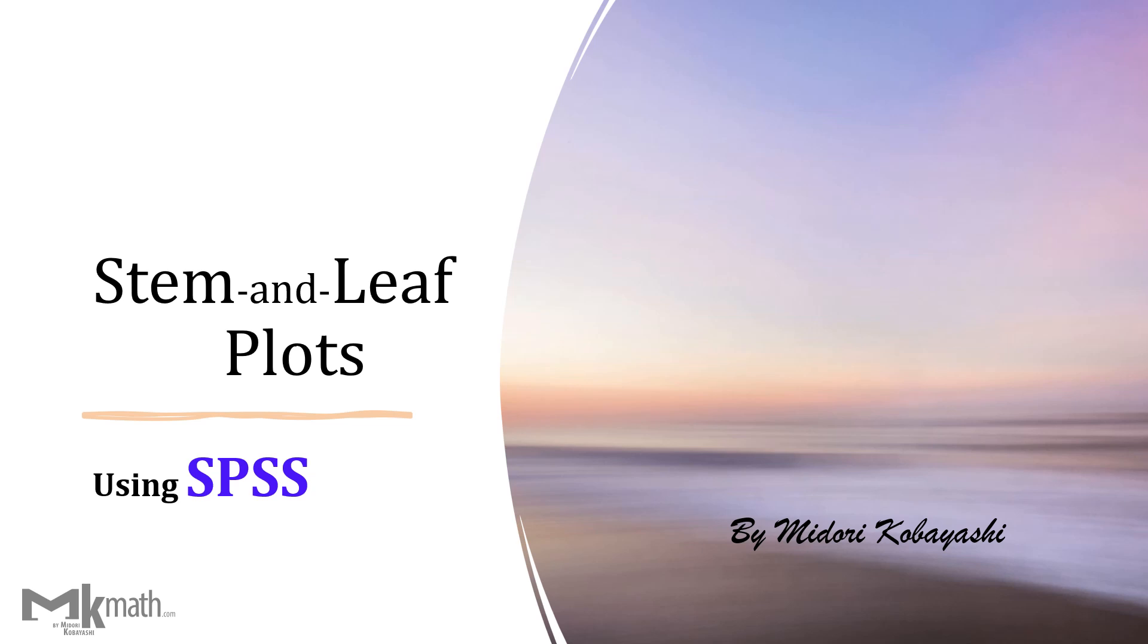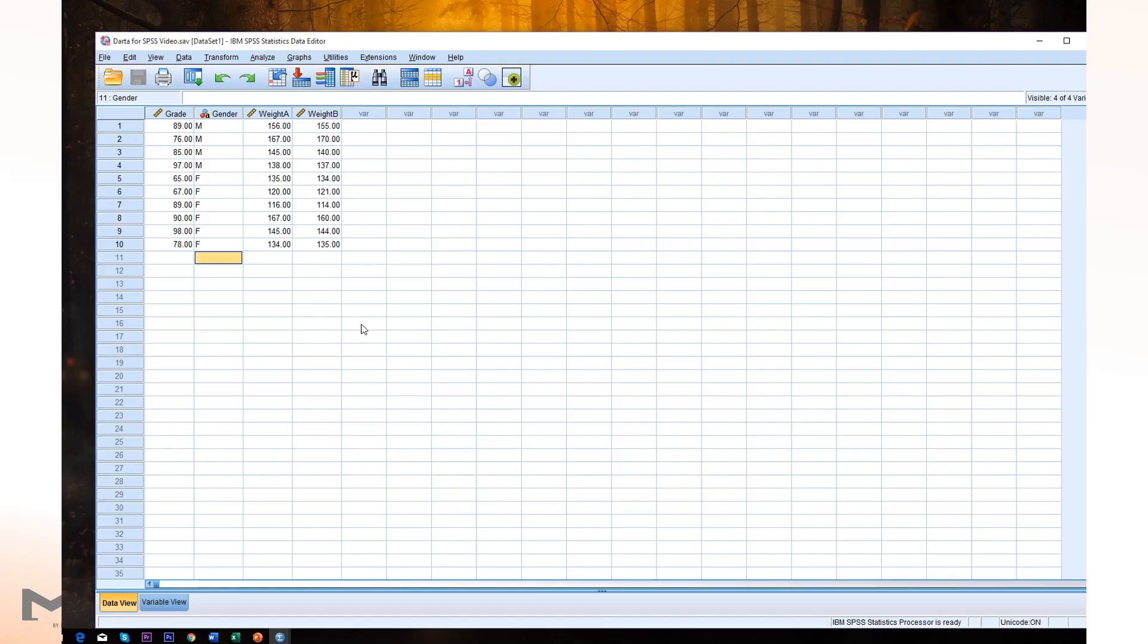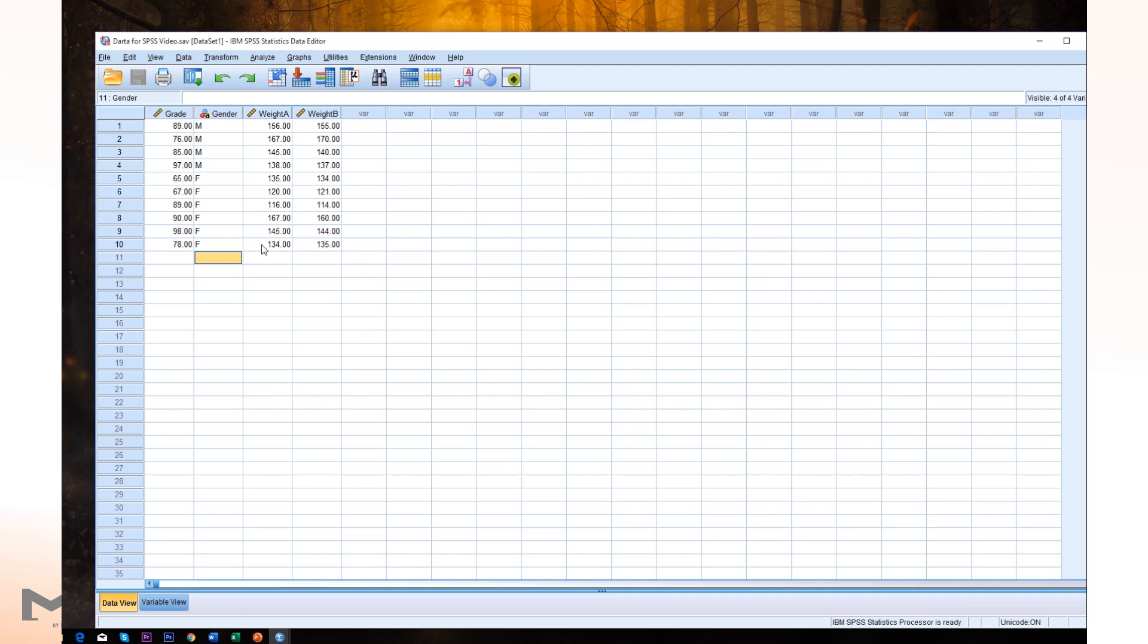Hello, everyone. In this video, I'd like to show how to produce stem and leaf display using SPSS. Let's try to produce stem and leaf display using grade variable.